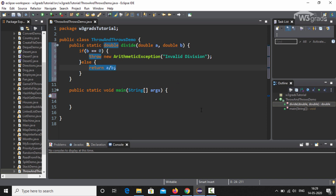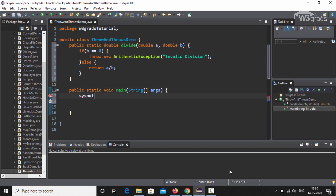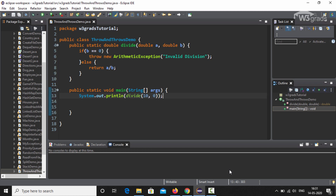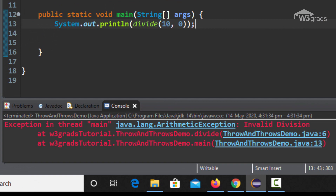Now that the method is done, we call it inside the main method. We type System.out.println and call the divide method inside its parentheses, deliberately passing arguments 10 and 0. On saving and executing the code, we see a runtime exception: "Exception in thread main java.lang.ArithmeticException: Invalid division" at the relevant line numbers — here 6 and 13 are the line numbers which caused the exception.